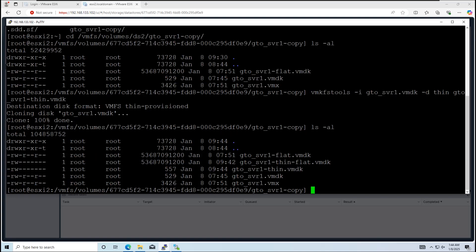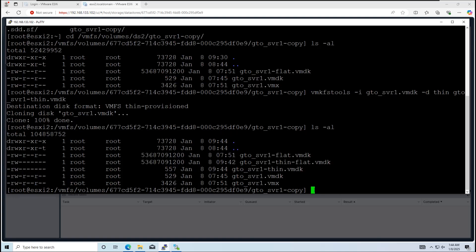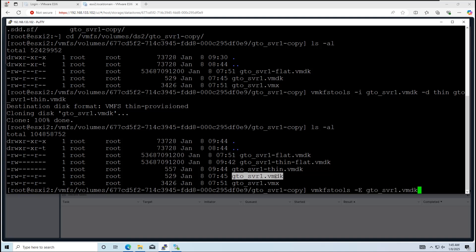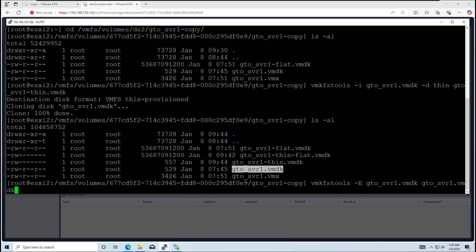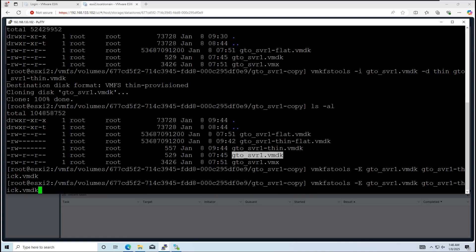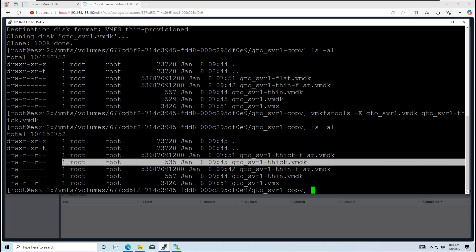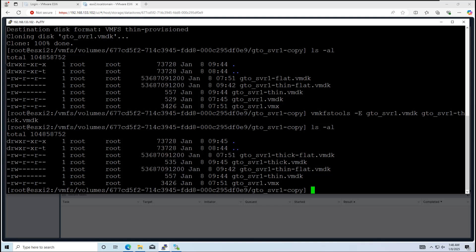Once complete, you'll see new thin provisioned vmdk and flat.vmdk files in the folder. We now need to rename the thick provisioned files to avoid conflicts. I will rename the thick provisioned file as gto_svr1-thick. Use this command to rename the file. The command will rename both vmdk and flat.vmdk files.